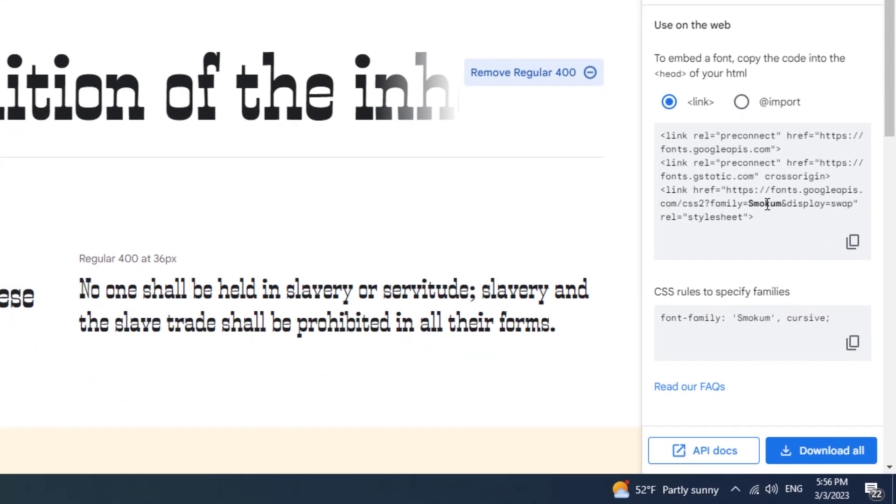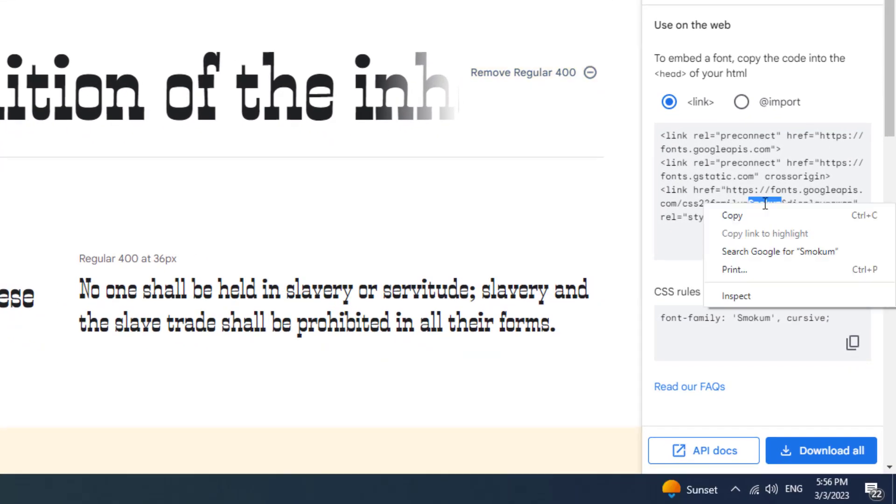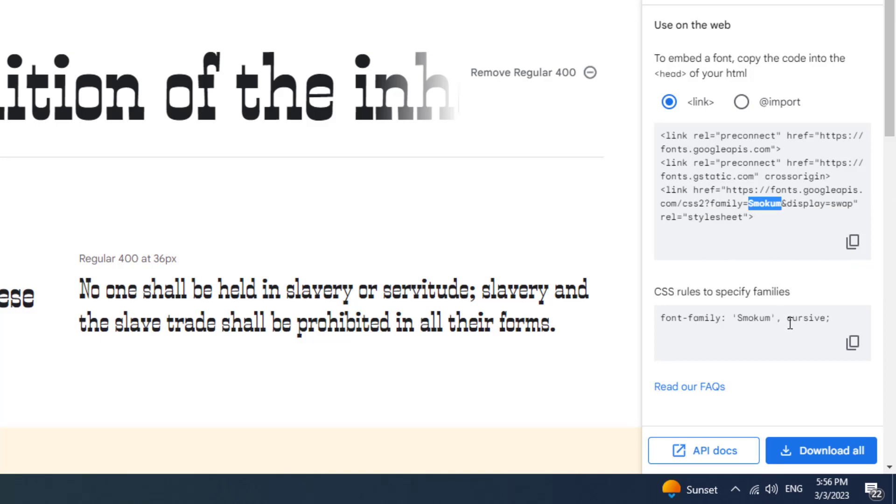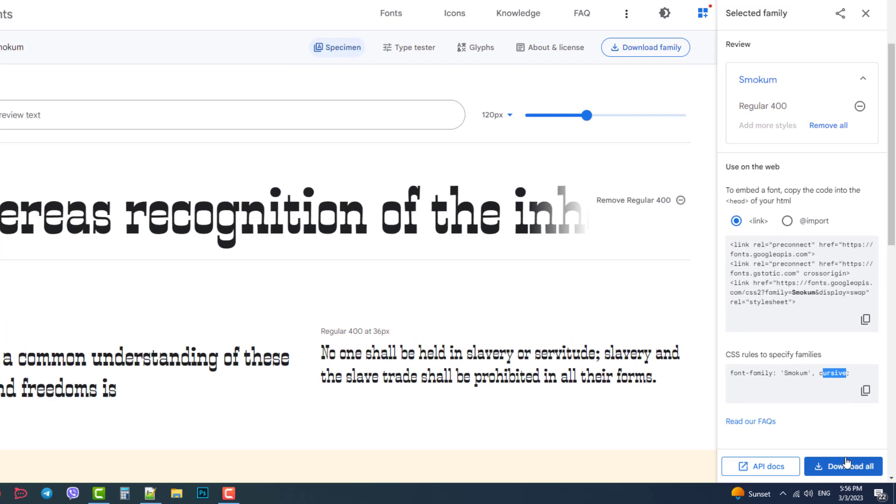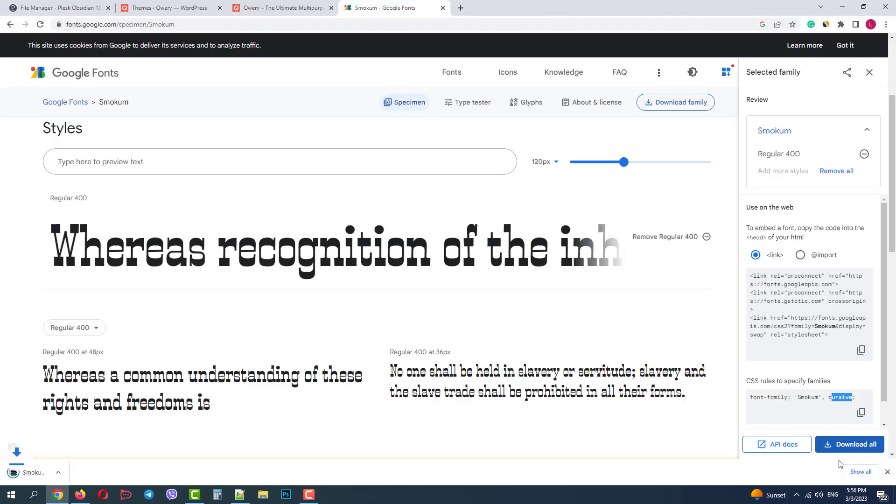It has just a regular style. Here's what we must remember: the font name Smooch and the family Cursive. Let's download it.